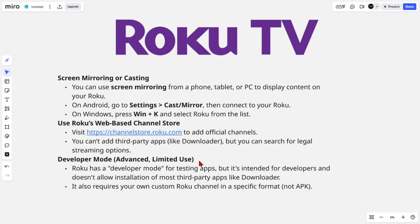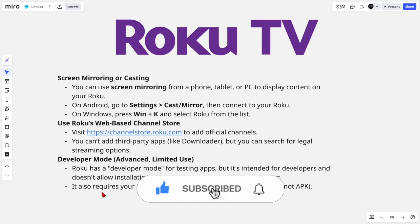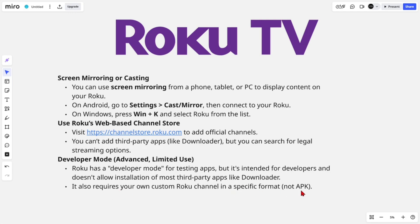You could also use Developer Mode, though this is advanced and limited. Roku has a developer mode for testing apps, but it's intended for developers and doesn't allow installation of most third-party apps like Downloader. It also requires your own custom Roku channel in a specific format — not APK.